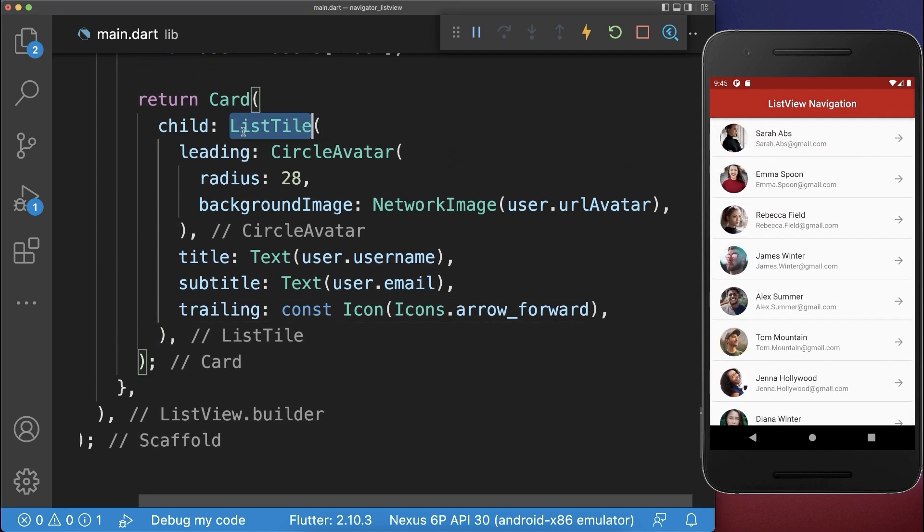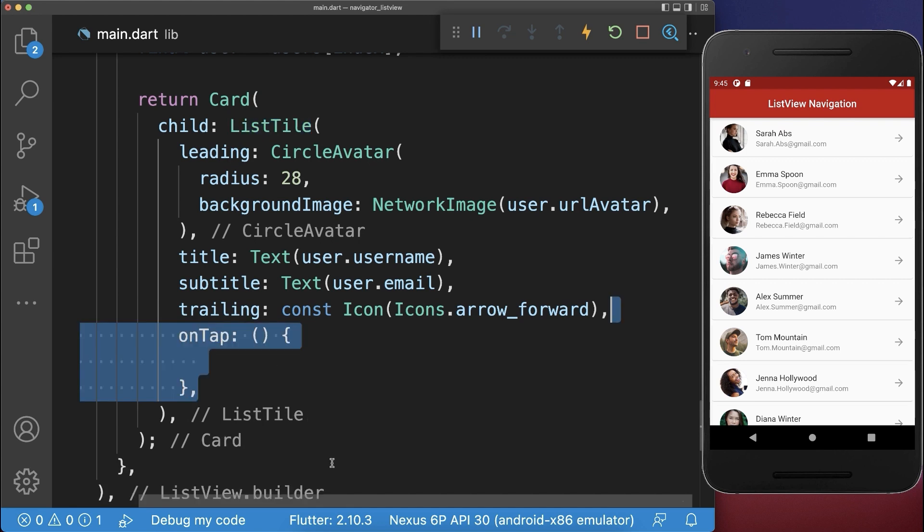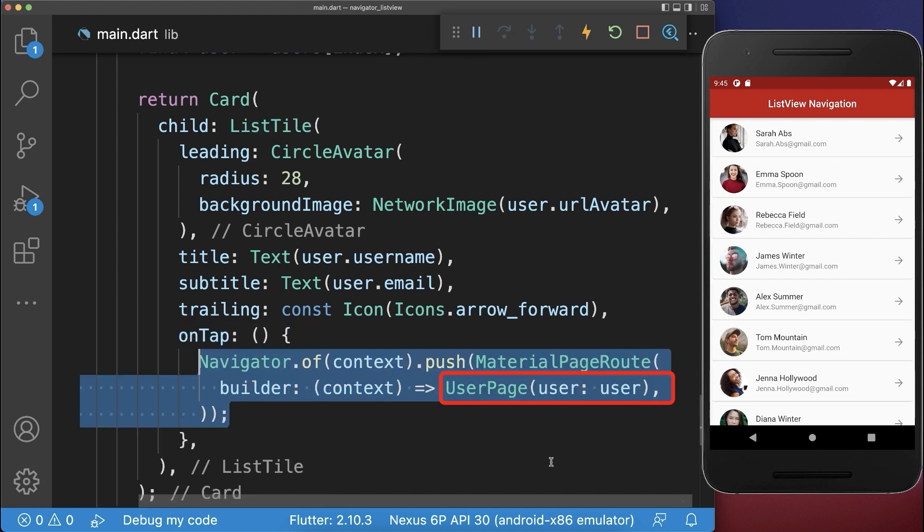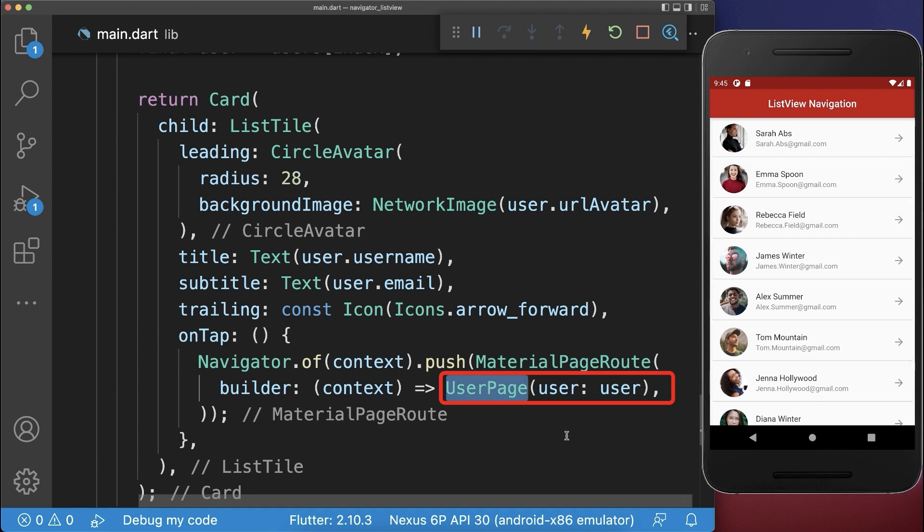And lastly, within the list tile, you have the on-tap handler, and we navigate then to a new page, a user page, and put our current selected user inside.